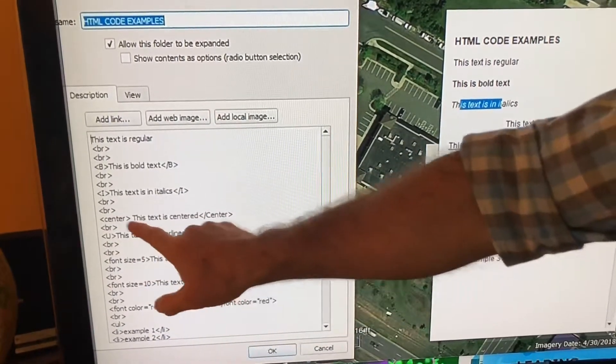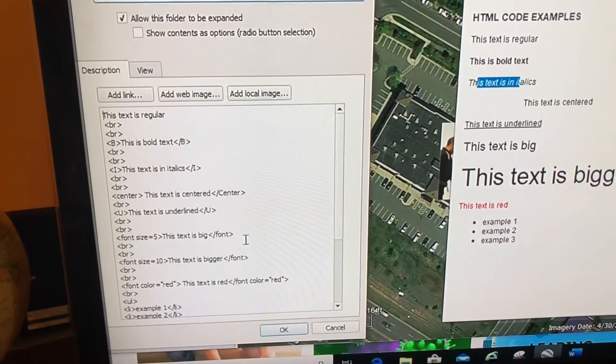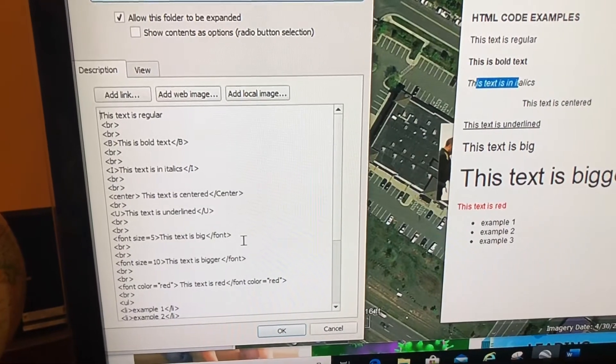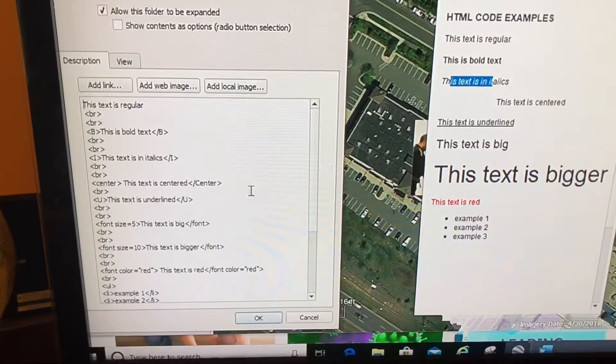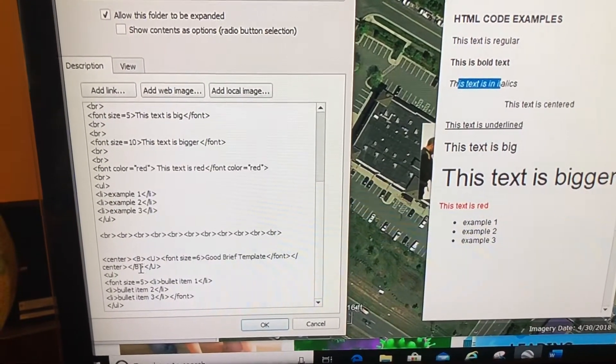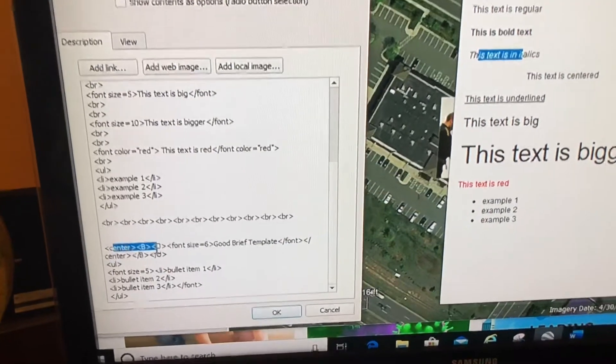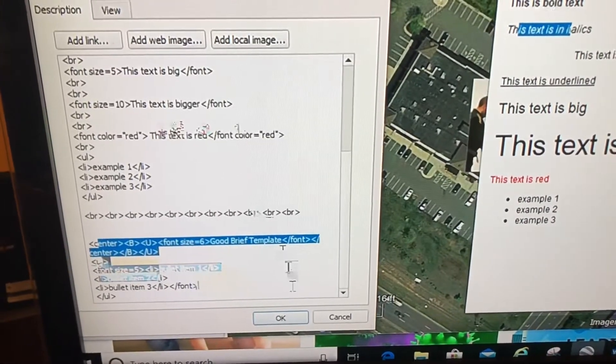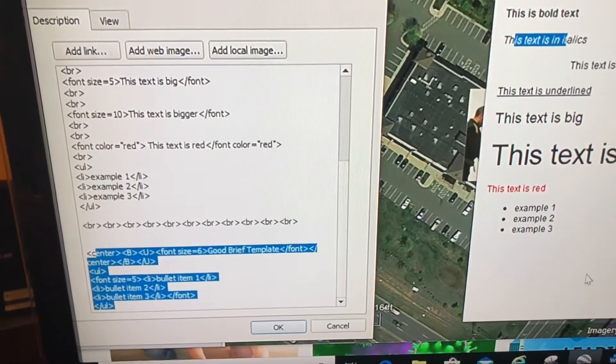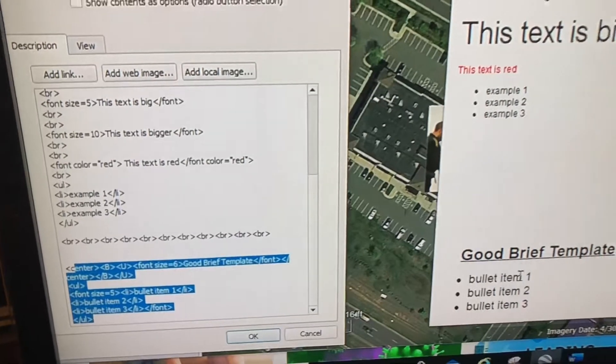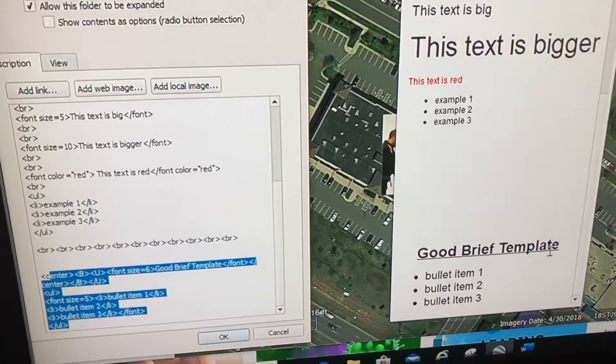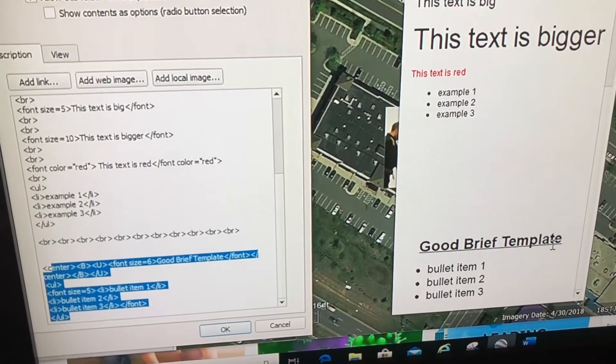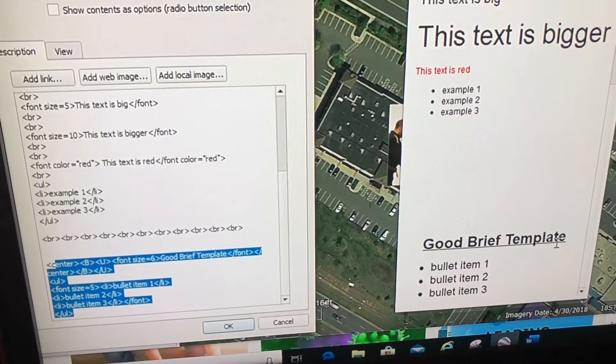So what I've done is if I scroll down here, you'll see this combination of HTML code which created this good brief template, bullet item one and bullet item two and three and so on.